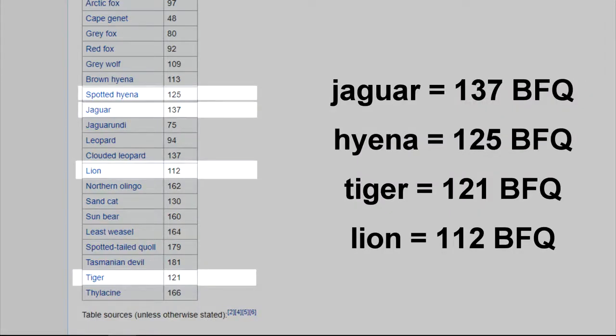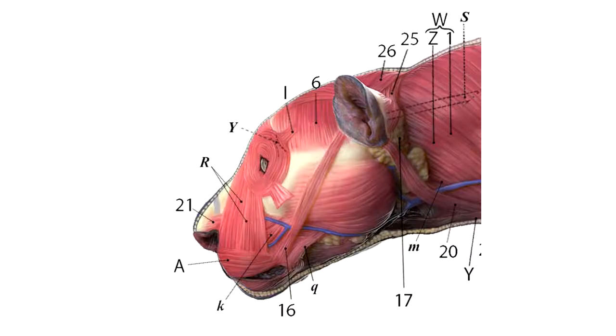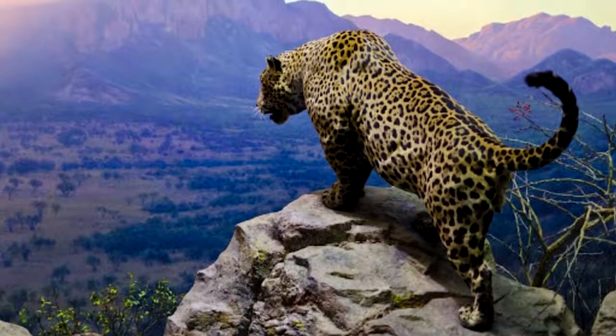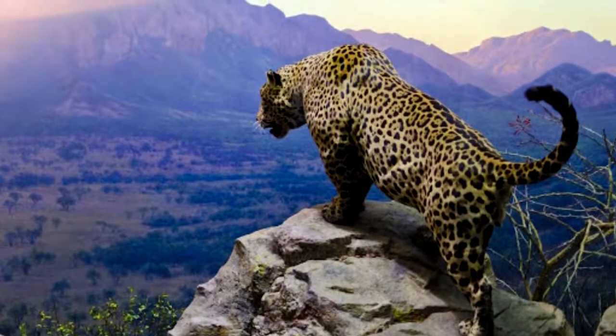To find out the precise biting force of this big cat, the jaguar has a biting force of 137 BFQ, greater than the hyena's 125 BFQ, which is known to break and devour bones. This means that a jaguar will bite with a force stronger than a hyena of the same weight, not to mention that a jaguar is twice the weight of a hyena.